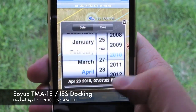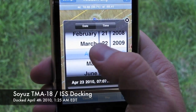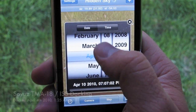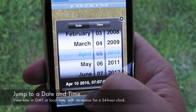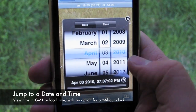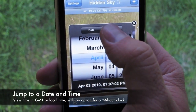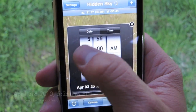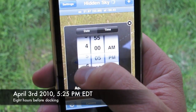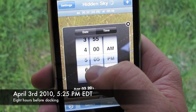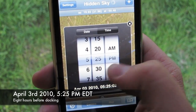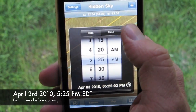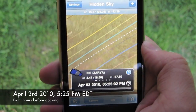Here's an example of observing the orbit intersection of the Soyuz and International Space Station docking. Hidden Sky allows you to jump to any date and time. Here we've jumped to around 8 hours before the ISS and the Soyuz actually docked.